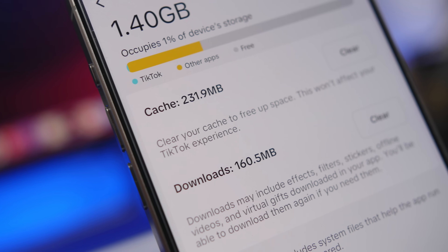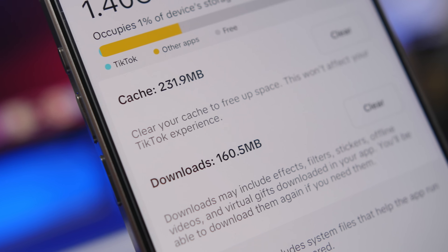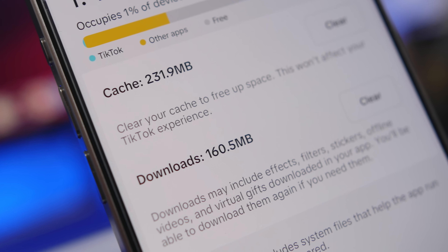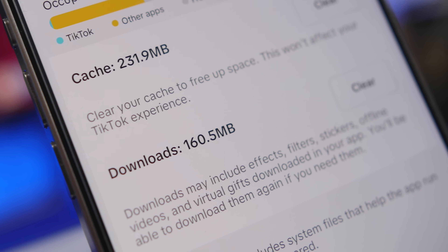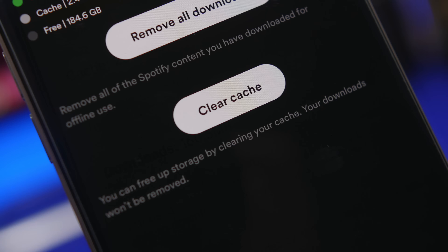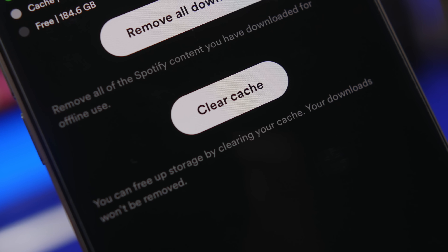Hey, what's going on everyone, this is Ariviews back with another video. Today I will show you guys six different ways in which you can clear cached files on your iPhone.